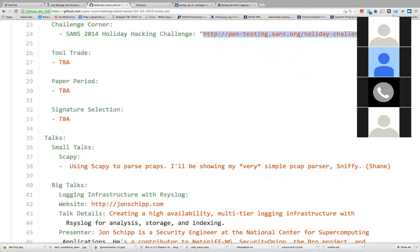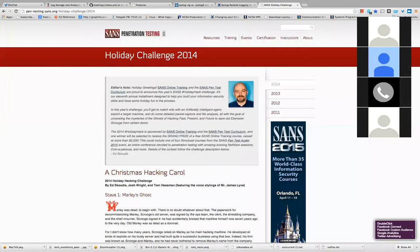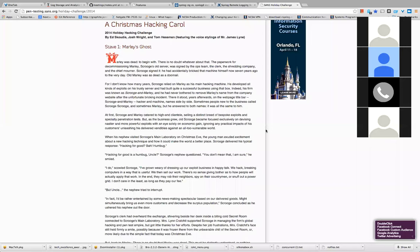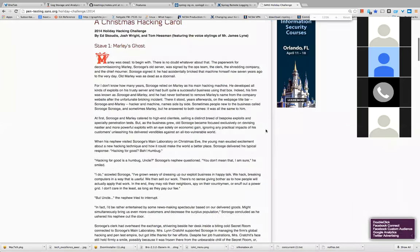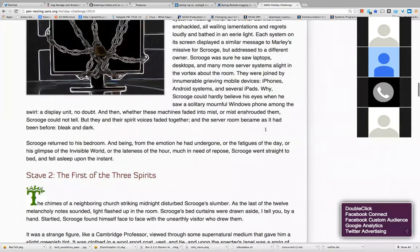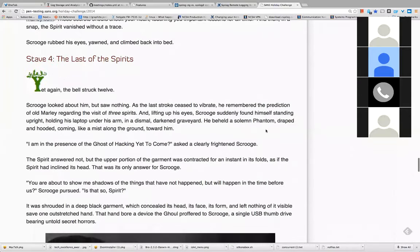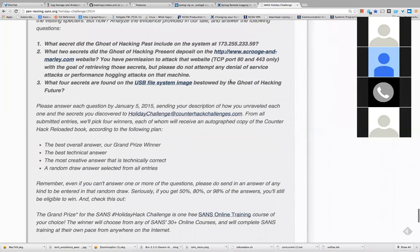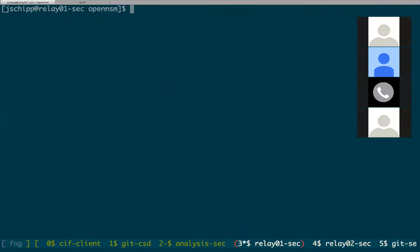There was the SANS holiday hacking challenge that happens every year, put on by SANS and a few others. Josh writes one of them. It gives you a scenario and a storyline with a bunch of clues, and you can read it to get more detail about the scenario. They provide a number of files, an IP address, a website accessible on ports 80 and 443, and a USB filesystem image. You solve all the challenges, write a report, and return it to them — there are prizes for best overall answer, best technical, most creative, etc.